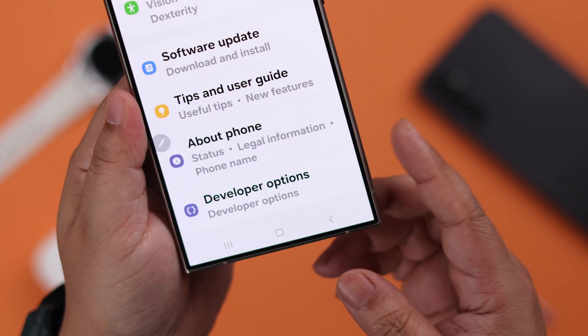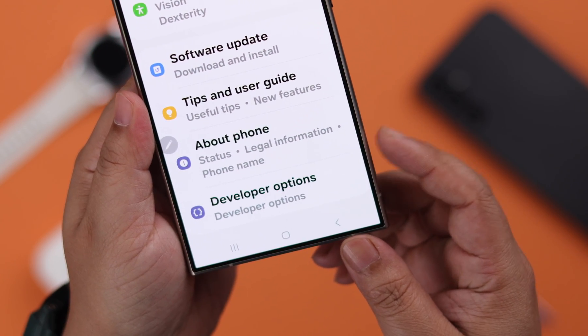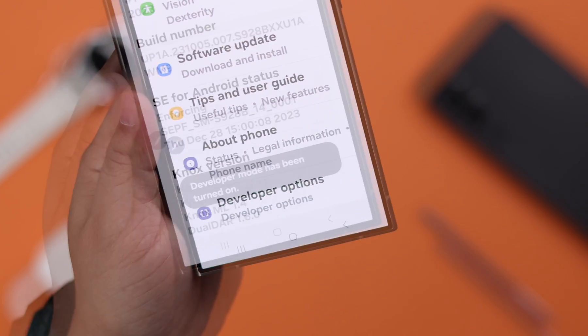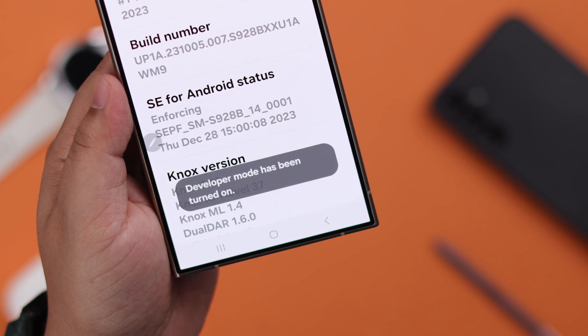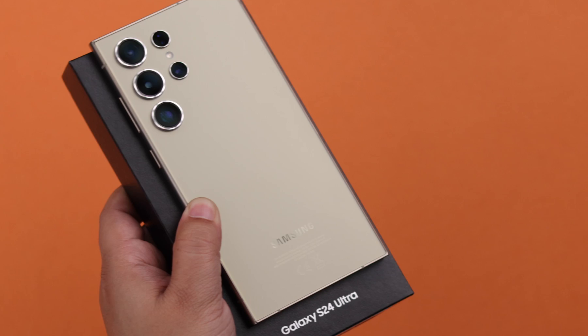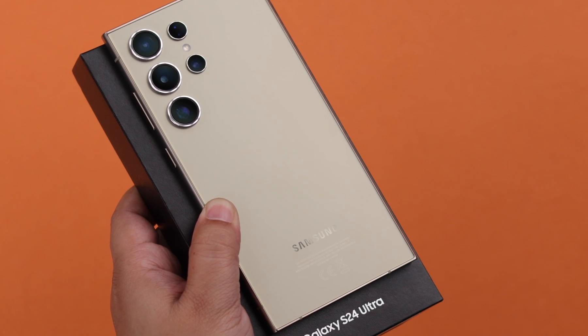Stay with us to know how you can enable and get into developer mode options on your Samsung Galaxy S24 Ultra or Plus.